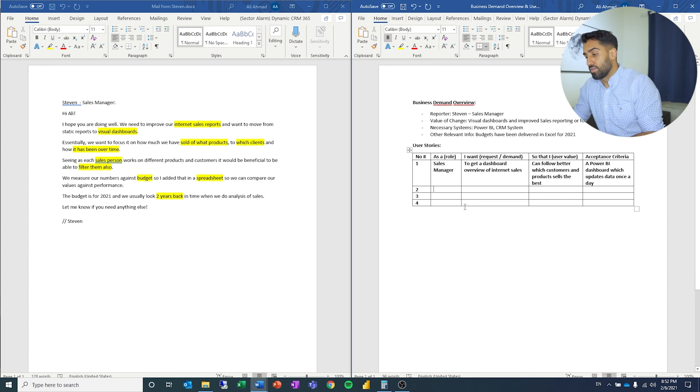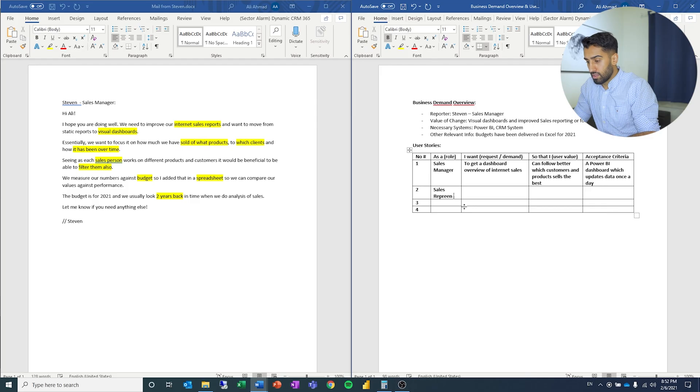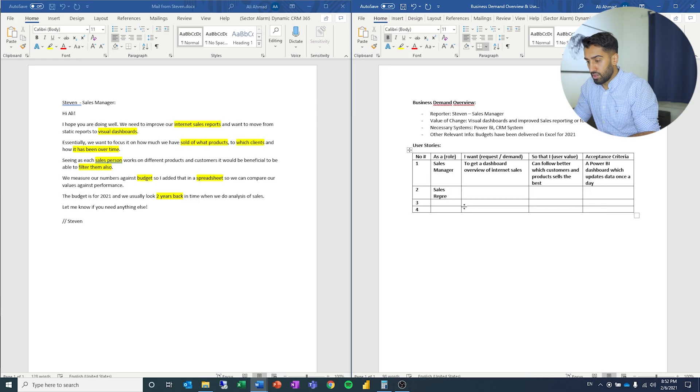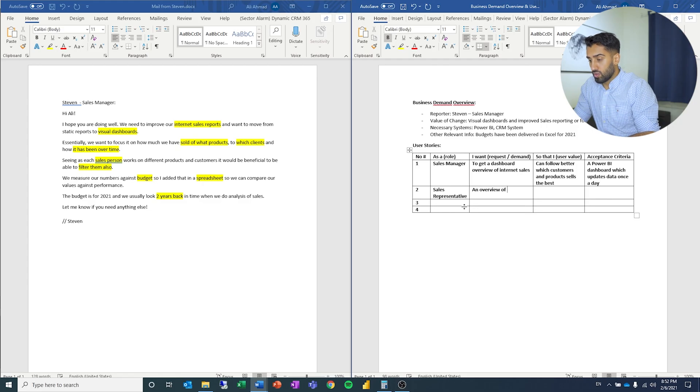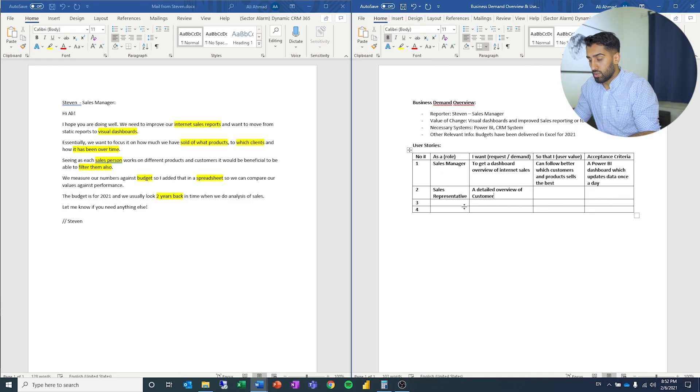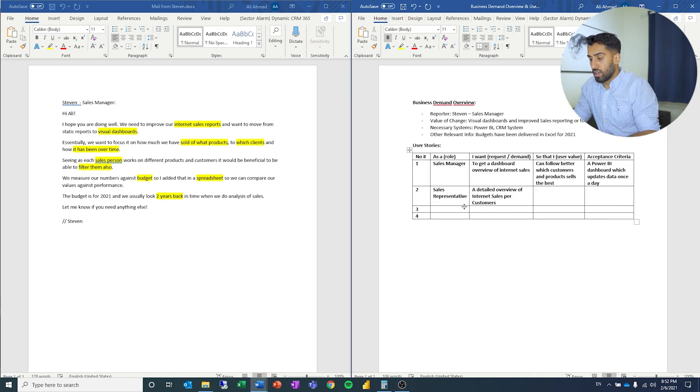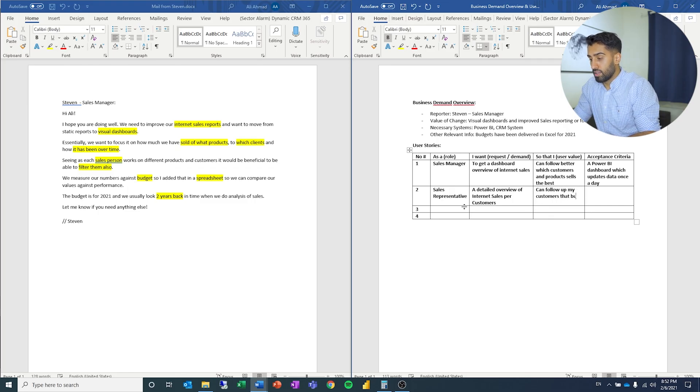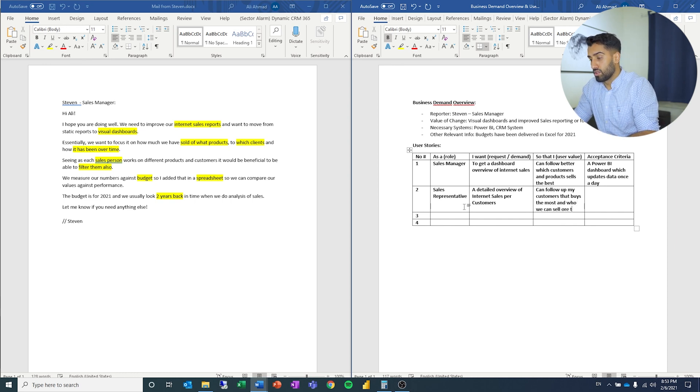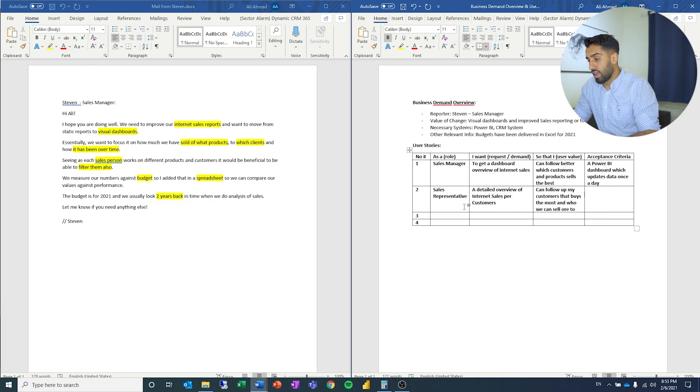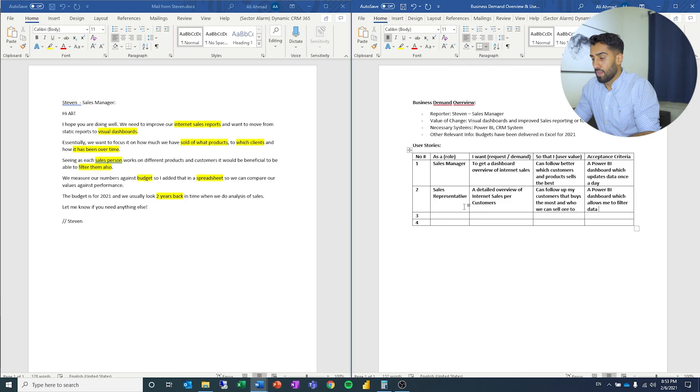As a sales representative, I want a detailed overview of internet sales for customers so that I can follow up my customers that buy the most and who we can sell more to. Acceptance criteria: Power BI dashboard which allows me to filter data for each customer.